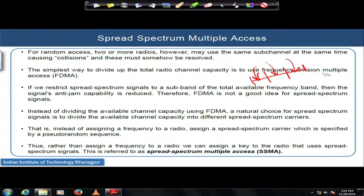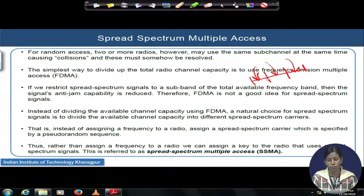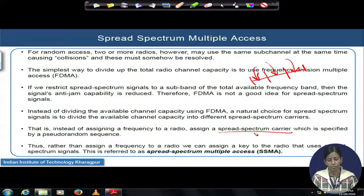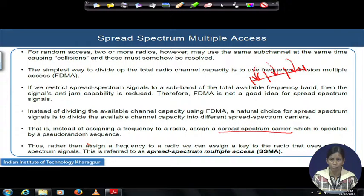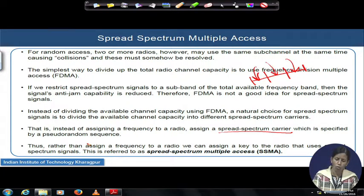Since we do not prefer FDMA for spread spectrum, let us go a bit forward. The next option is instead of dividing the available frequency over sub-bands, let us assign each user a spread spectrum carrier. You divide the available capacity over spread spectrum carriers specified by some pseudo-random sequences. This key not only is assigned to each and every user, it also assigns the spread spectrum carrier to each user, who will all spread their signal using their independent key or pseudo-random sequence.